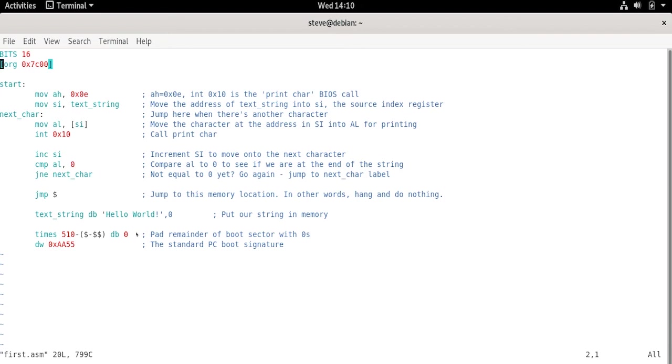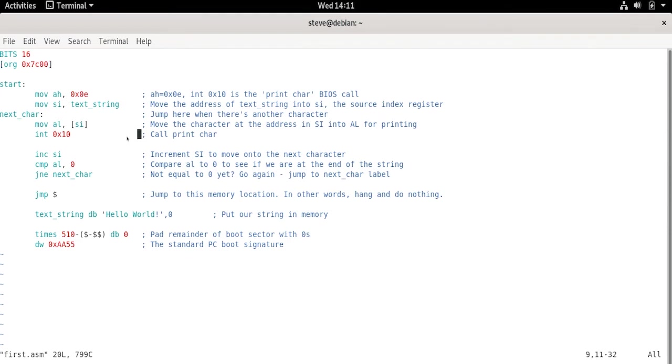The last two lines are pretty important too. Without them, this wouldn't be a bootloader. The times 510 line fills the remainder of our bytes available for this 512 byte bootloader with zeros. But notice it didn't go all the way to 512 because we need those last two for the bootloader signature. For this we have the last line, which is declare word 0xAA55. All that's doing is just putting AA55 right at the end of our program. This way the firmware knows that this is a valid bootloader. When people talk about making a bootable USB or a bootable CD, this is what has to be there to make it happen. So that's about it for this program.